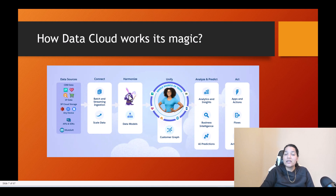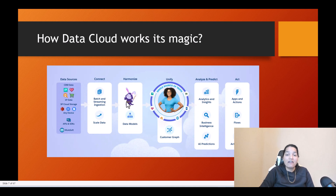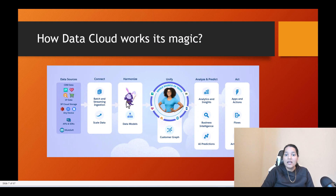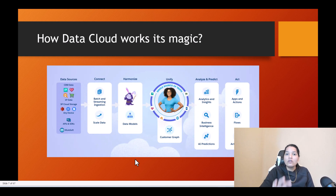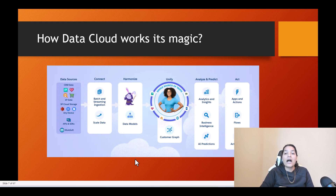Once the data has been mapped to DMOs it is standardized as well as normalized, but there are still going to be duplicates at this stage. When you are harmonizing the data you are not removing the duplicates — we haven't done anything to identify them yet. So the data still has duplicates even at the harmonization stage. The next step that comes into picture is unifying, which means out of all these records brought into your DMOs, some customers may appear twice.